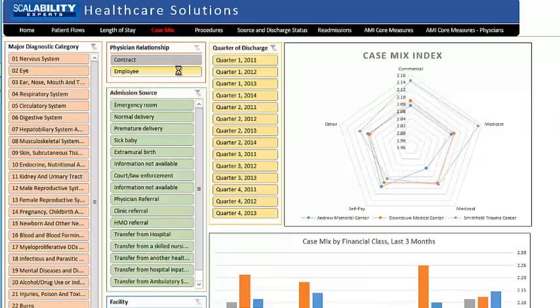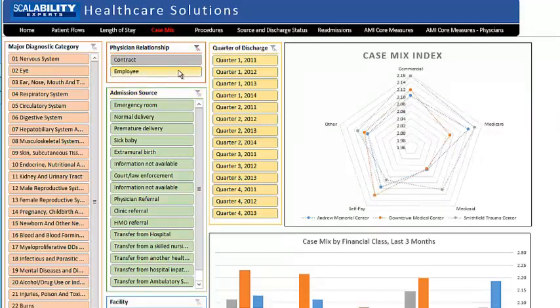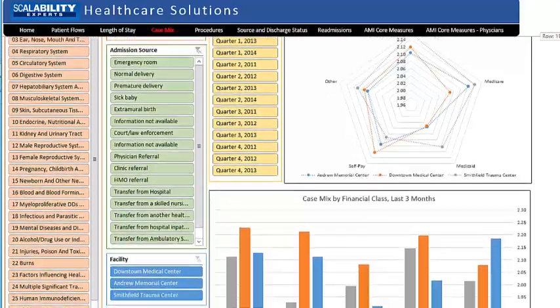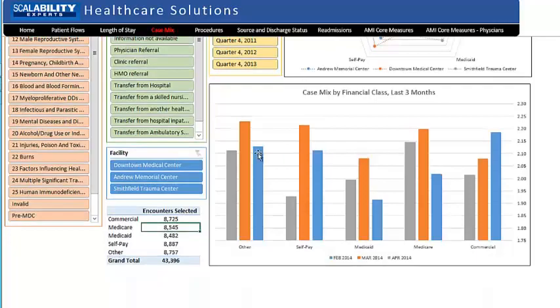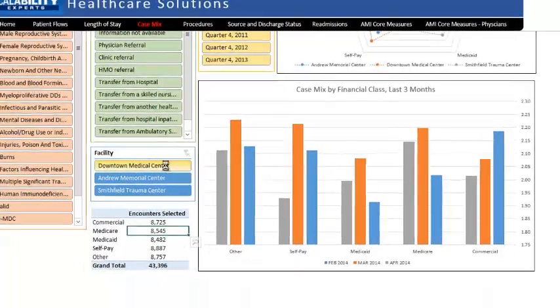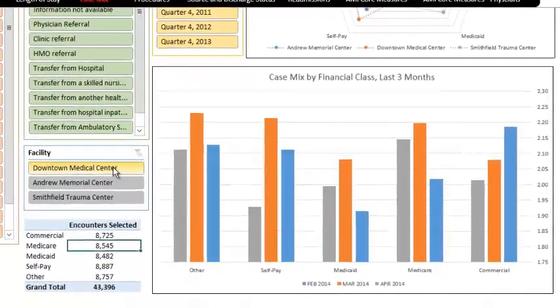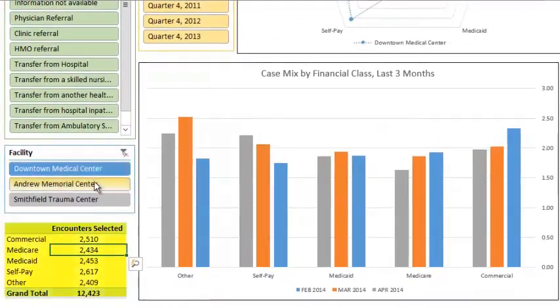Use these slicers to define the patient population you are interested in and get an instant calculation of the case mix index for it. Whenever you use the slicers to limit to a patient population of interest, you will get a count of the number of patients included from the encounters selected table.